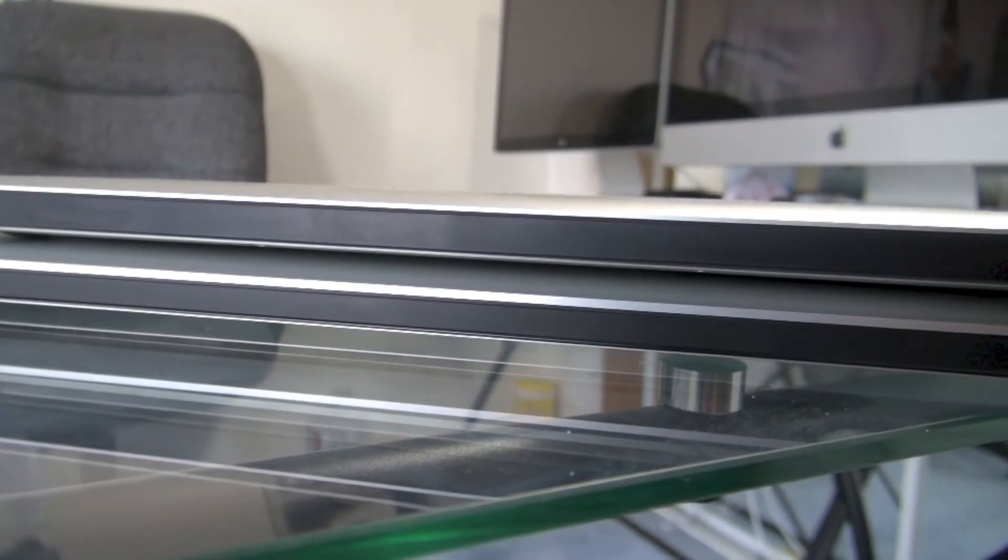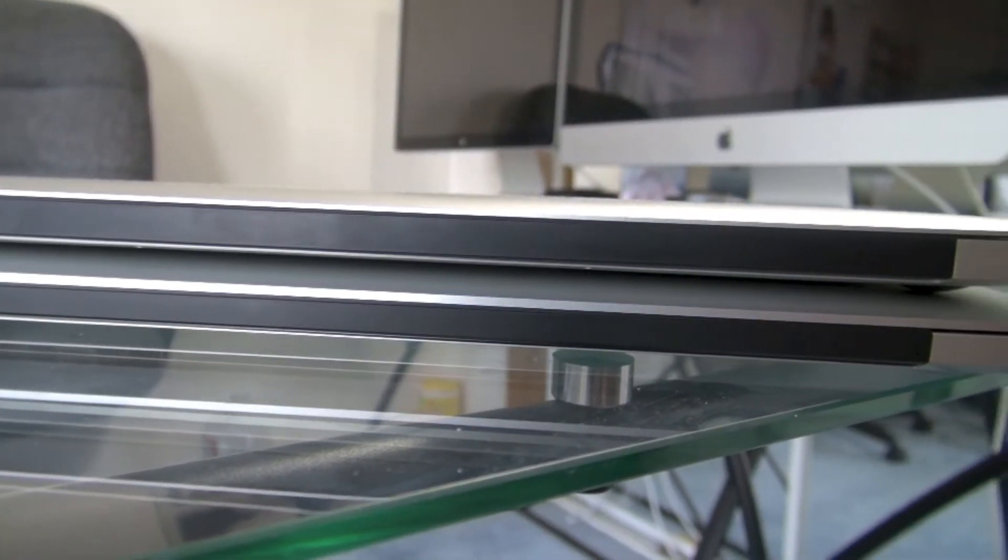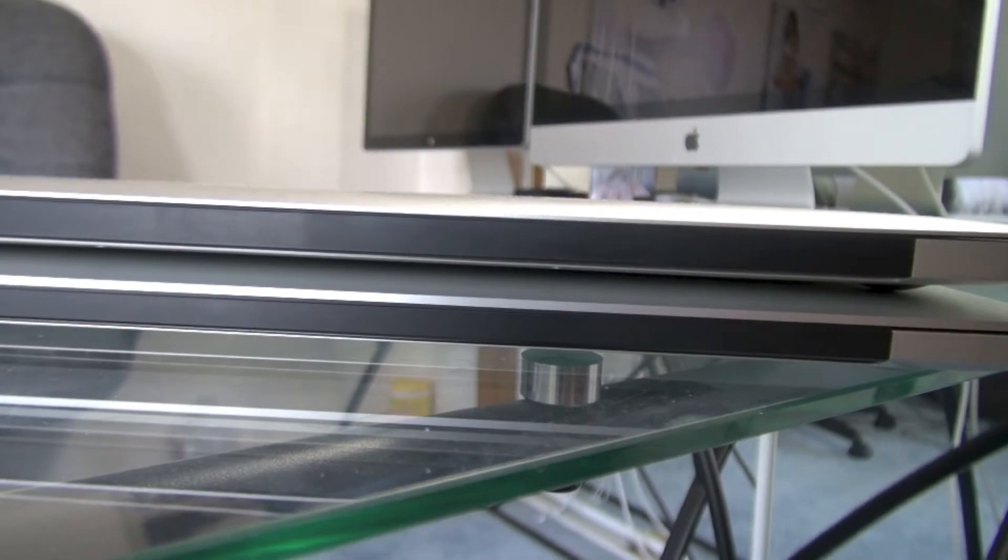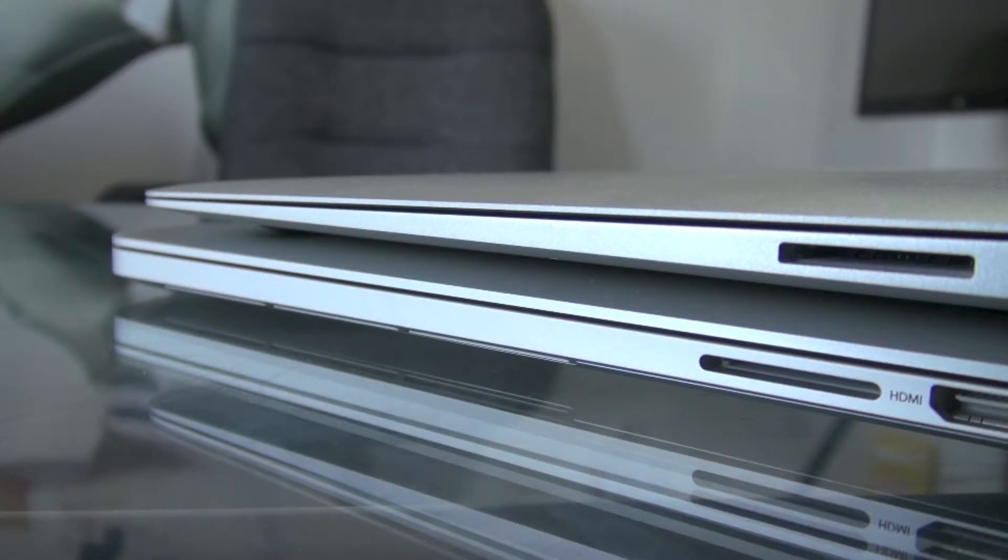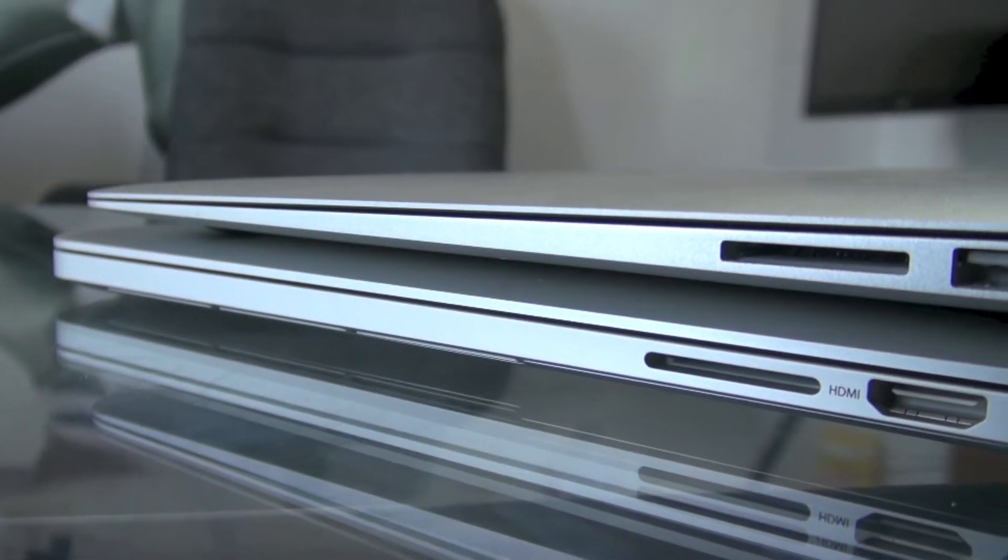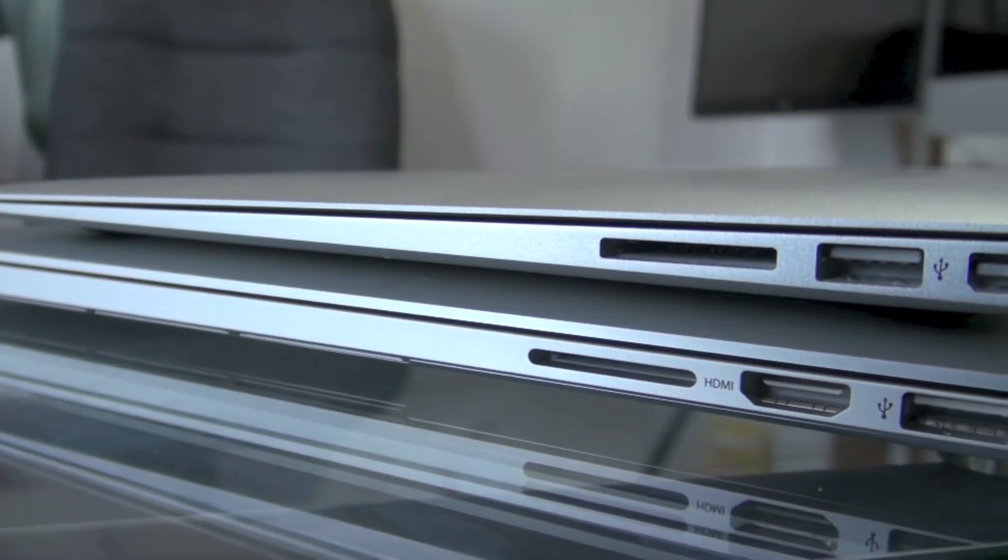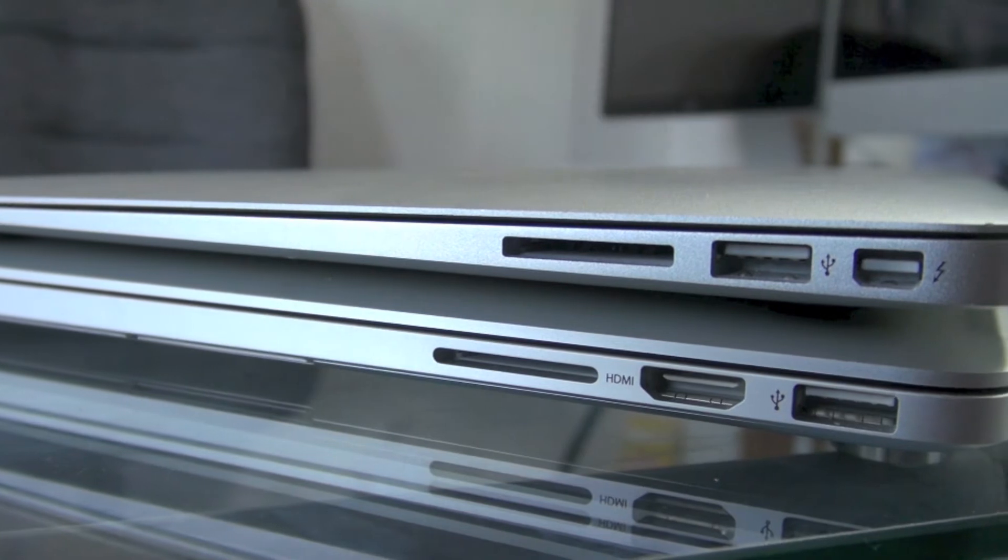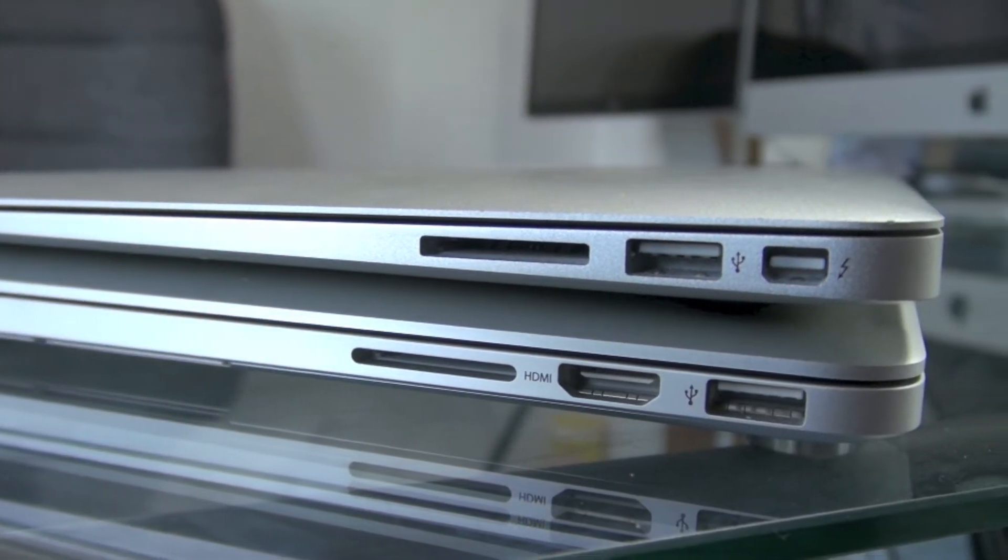This is the backside of the laptops, nothing special going on here. On the right side of the laptops you will find no optical drives, but there is an HDMI port on the new Retina MacBook Pro.